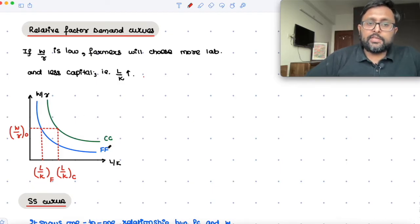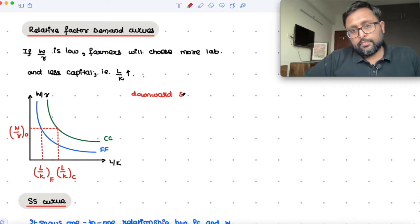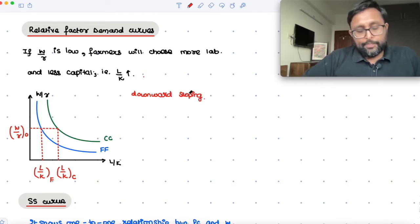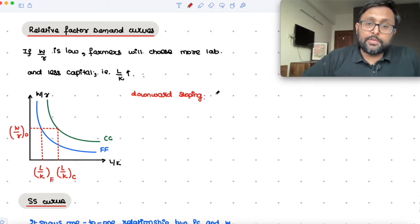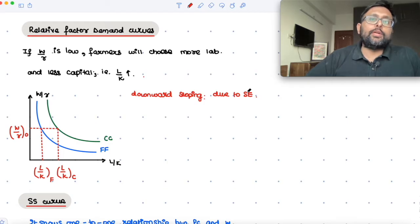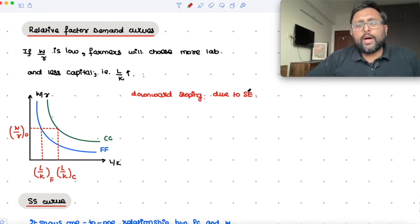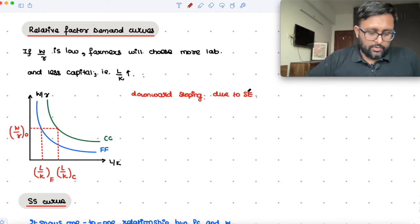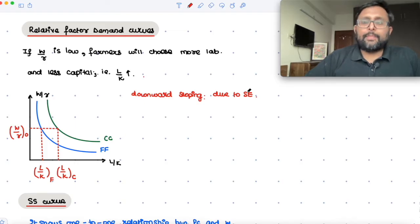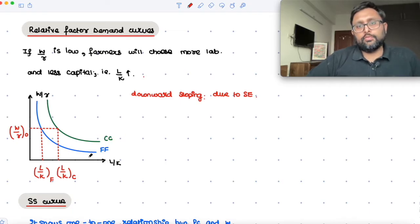These CC and FF curves are downward sloping. Their downward slope is because of the substitution effect. As W/R is going to increase — W/R increasing would mean W is increasing basically — if W is going to increase, firms will think: why use labor? Let's substitute capital for labor. So instead of labor, let me use more capital because W/R is rising. As W/R rises, L/K ratio falls. That is the reason you have the downward sloping CC curve and FF curve.